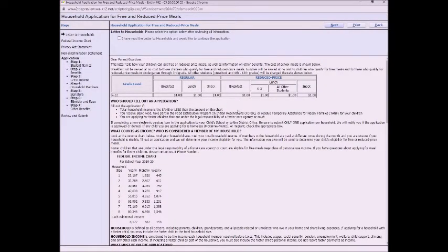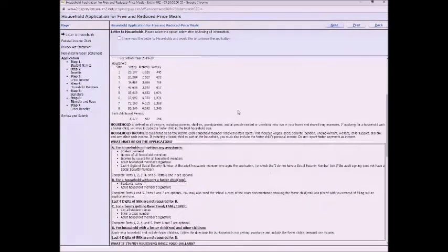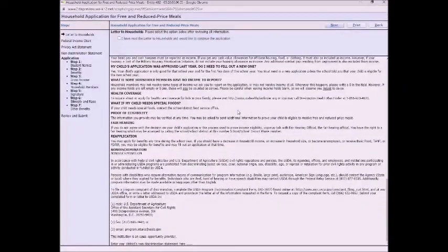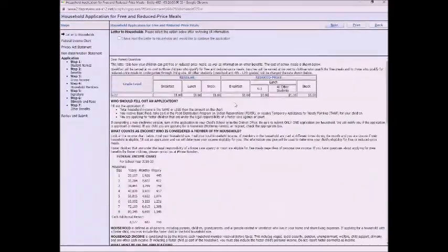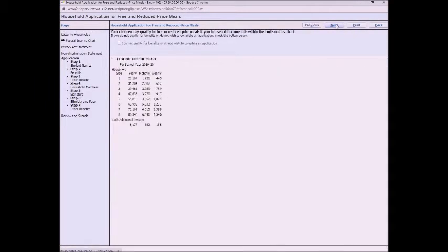This first screen shows you a bunch of information. It's got the letter to families that the government sends out. So it has some information about income and meal pricing. Go ahead and click that you've read it and then click next.